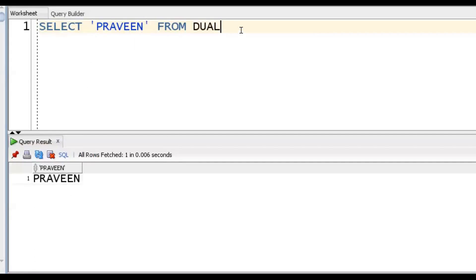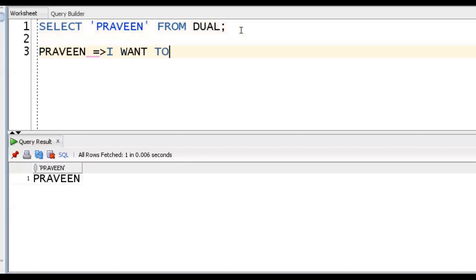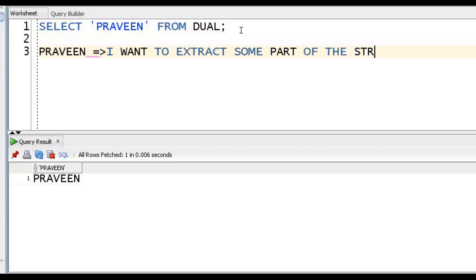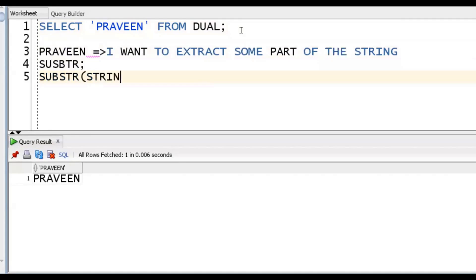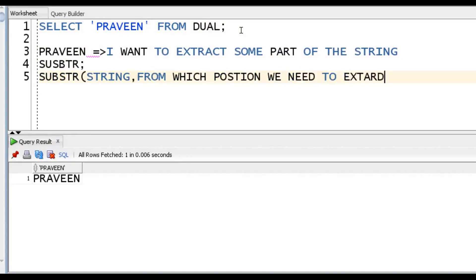Suppose I have the string 'Praveen' and I want to extract some part of the string. We should go for the SUBSTR function. The syntax is SUBSTR - then the string, from which position we need to extract, and how many characters we want.